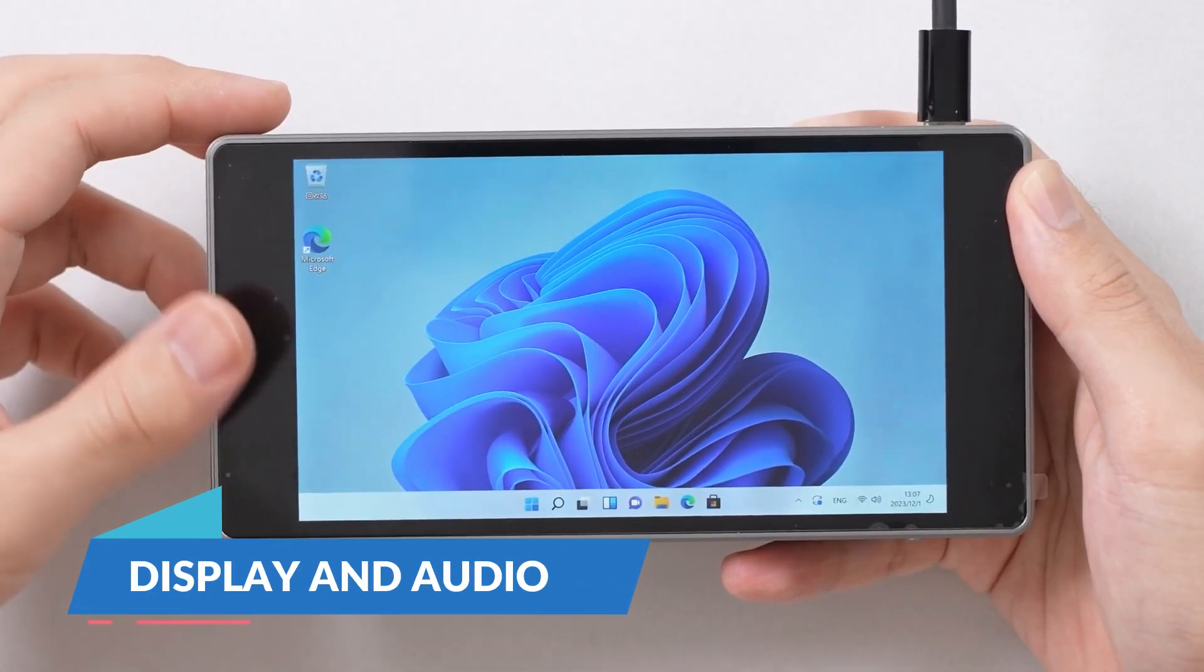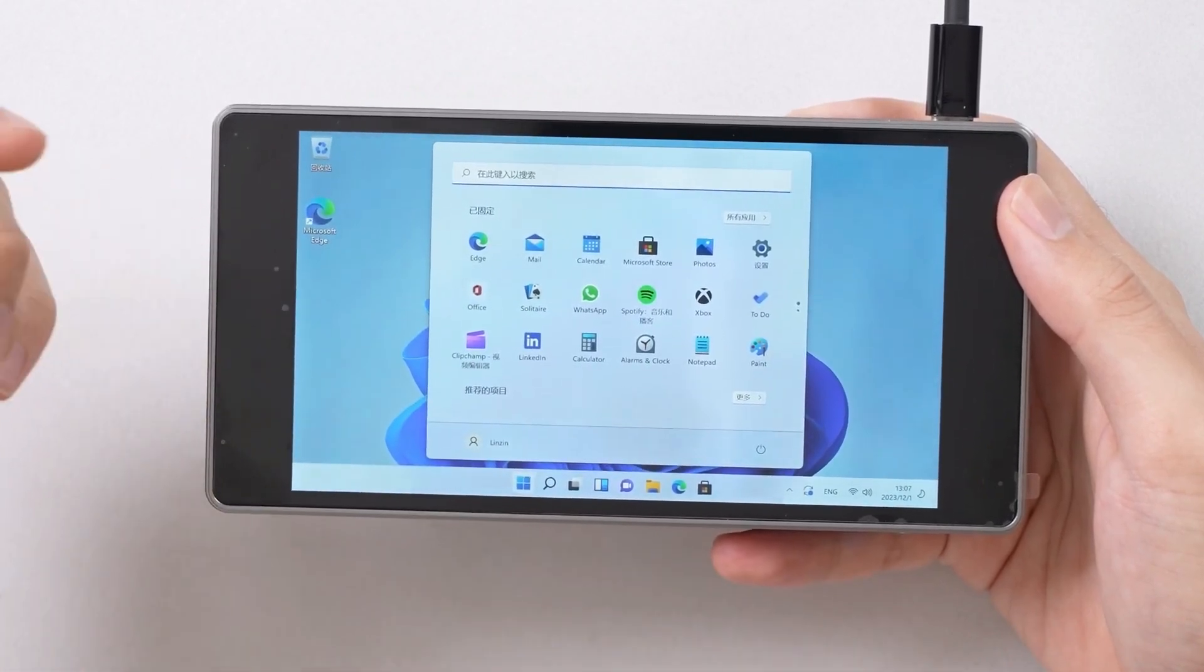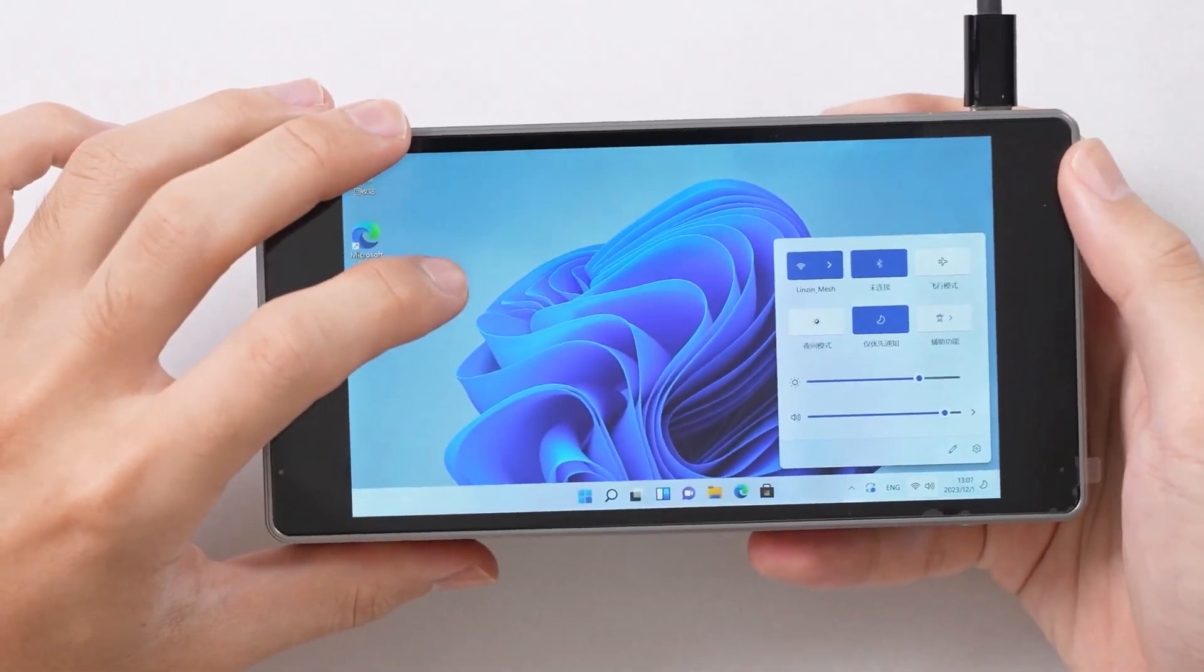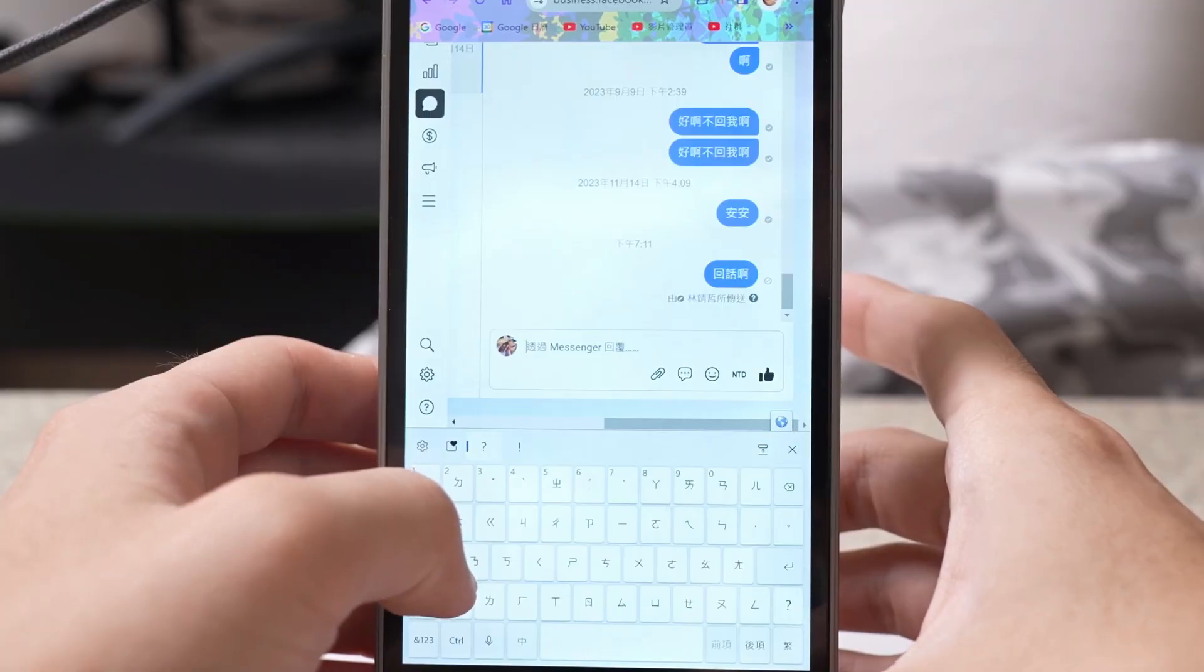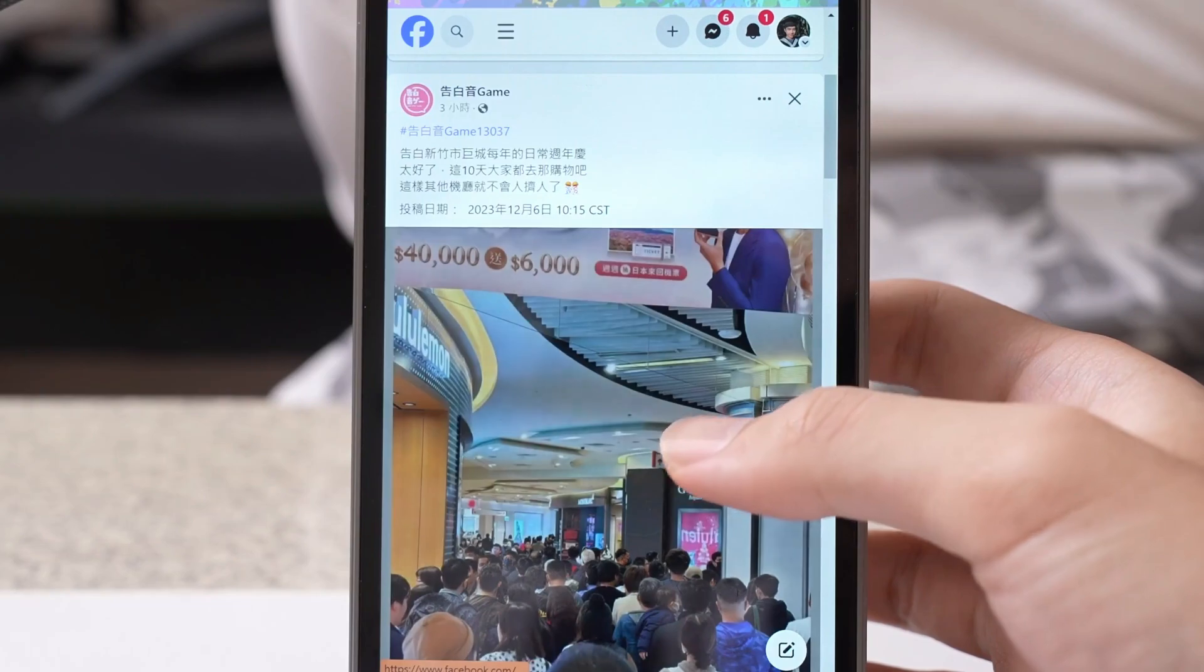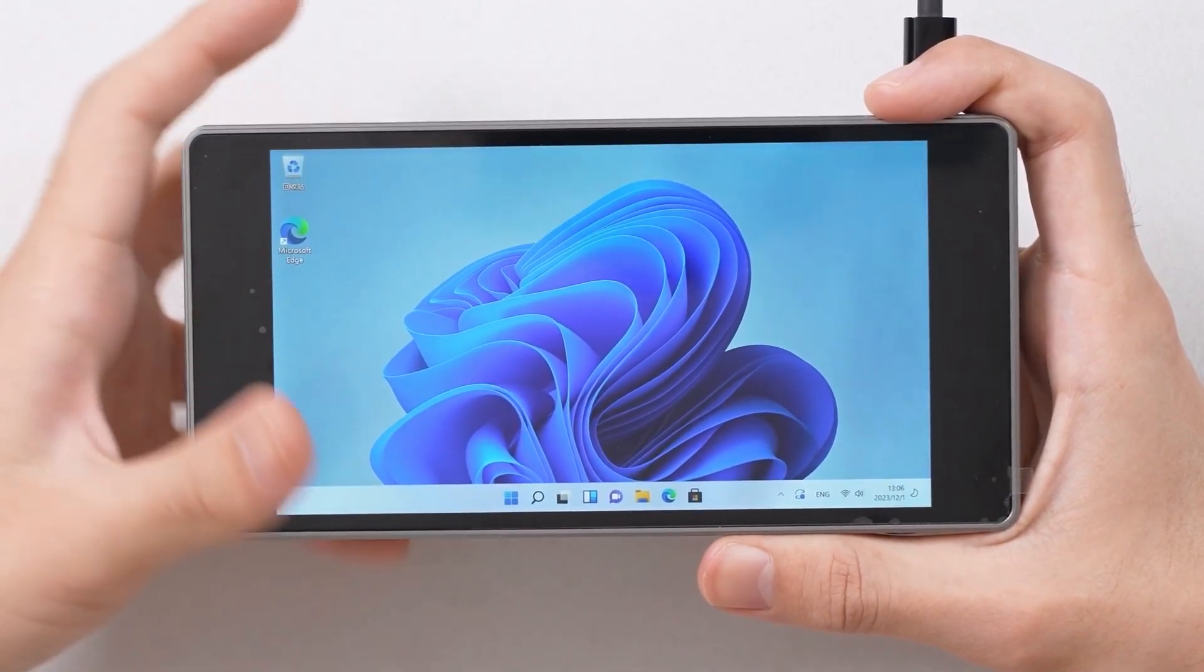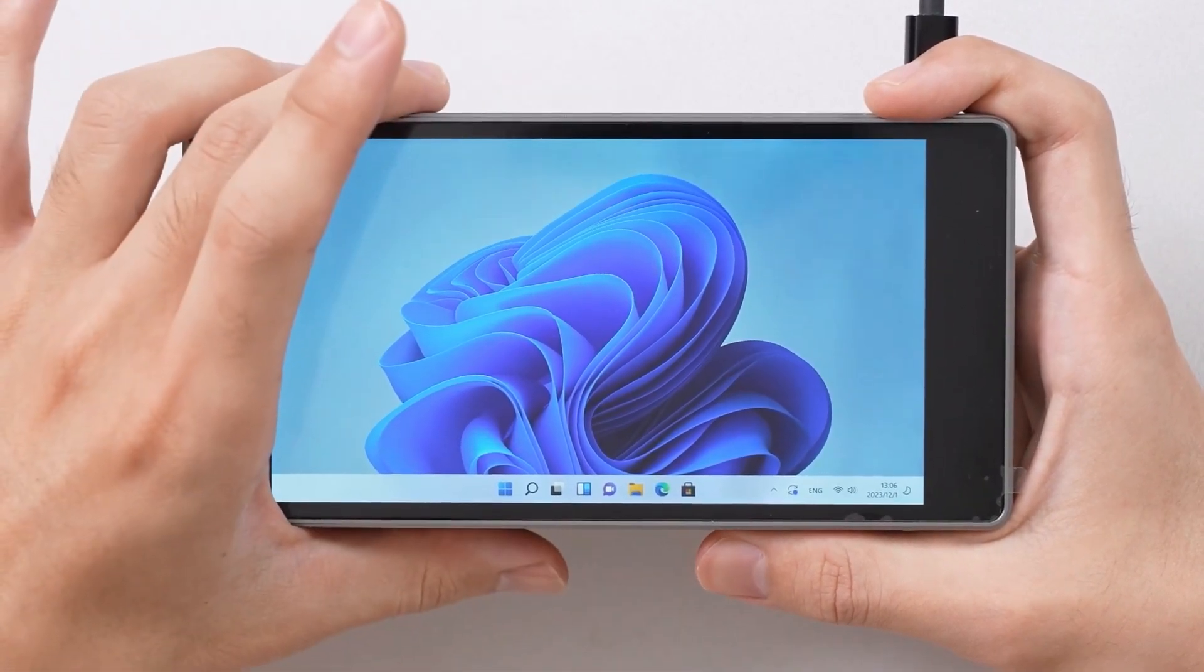Display and Audio. One of the standout features of the JX05 is its 5.5-inch 1920x1080 pixel display. This screen supports 5-point capacitive touch input, making it highly interactive and user-friendly. The G-sensor allows for automatic screen rotation, adding to the device's versatility.